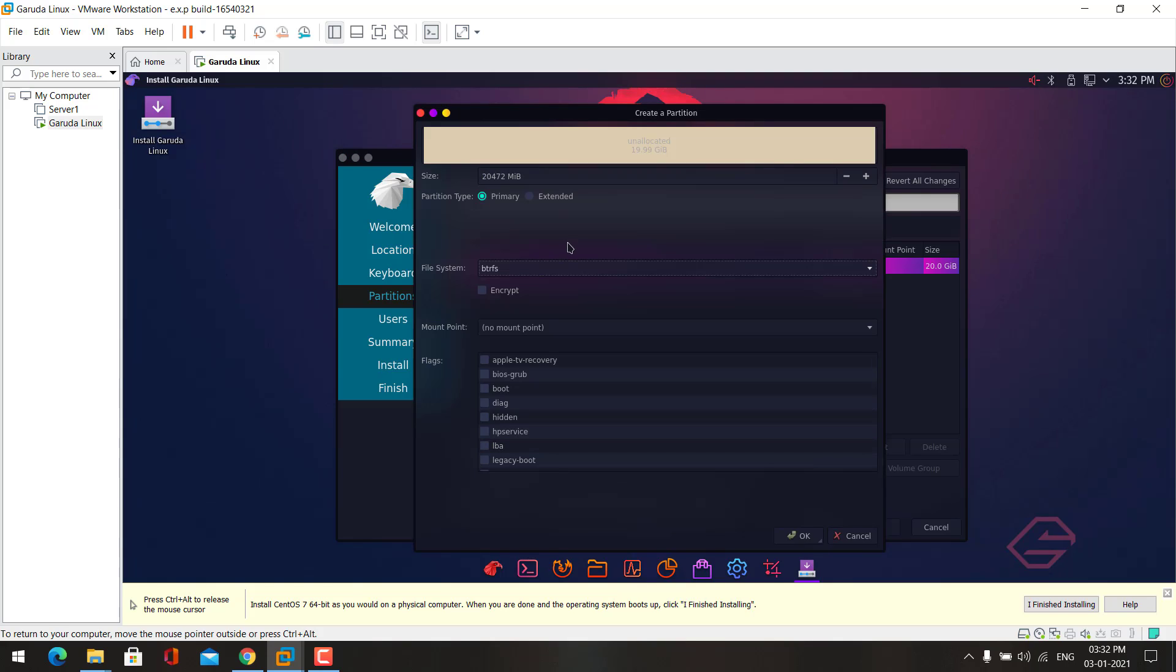Here you must choose BTRFS file system. This is the default file system for Garuda Linux. BTRFS is a modern file system which is a little bit advanced than ext4 and XFS file systems, so I recommend you to choose BTRFS file system.